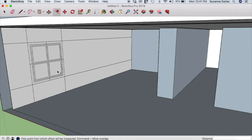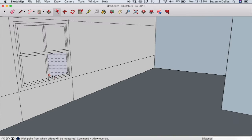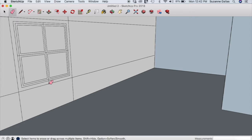Now I can use the push-pull feature to give it some definition, but first I'm going to zoom in a little bit and use the eraser tool on some of these markings and guides. We'll erase those inside ones as well.